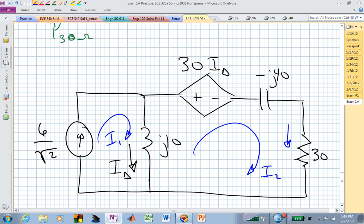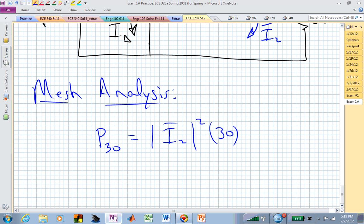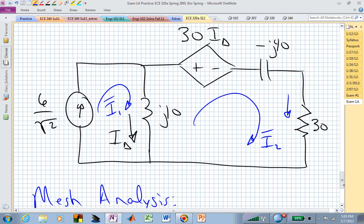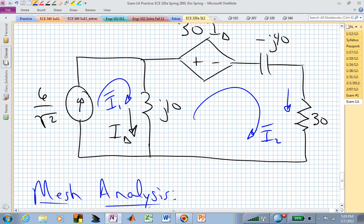If we could find I2, the power of the 30 ohm resistor is simply I2's magnitude squared times R, which is 30. Where you might get hung up in mesh analysis is you don't know the voltage drop across that current source. But actually, I sub 1 is defined — it's equal to that current source. So I sub 1 bar, by definition, is now 6 over the square root of 2. You don't have to do KVL around that left mesh.